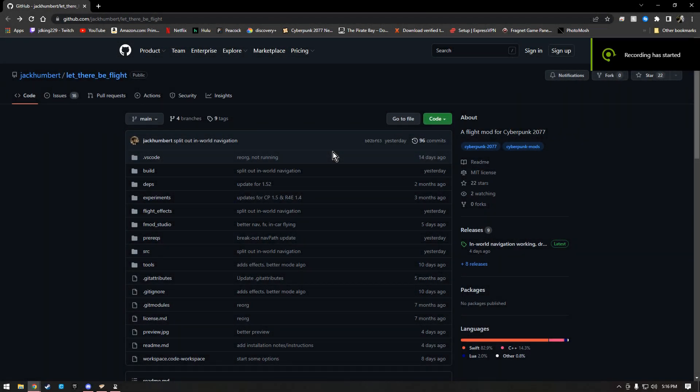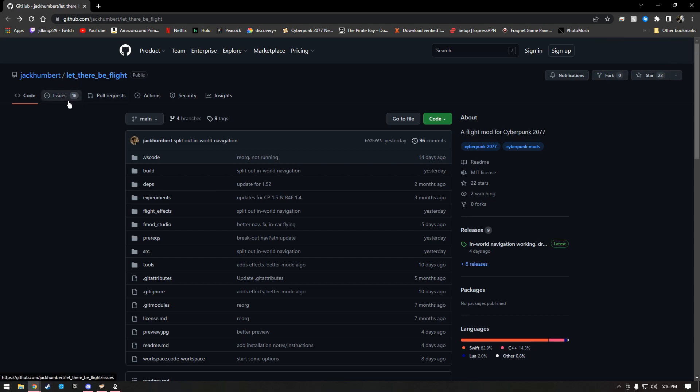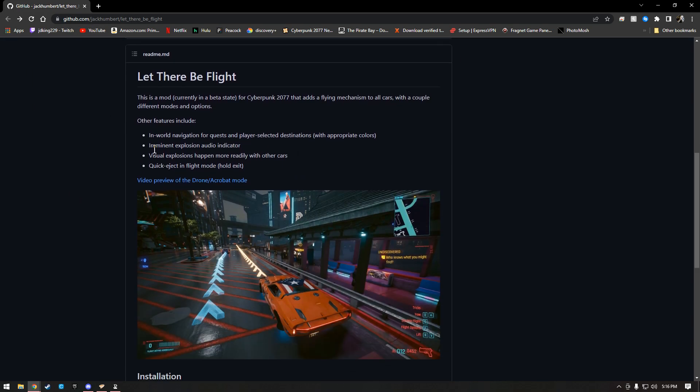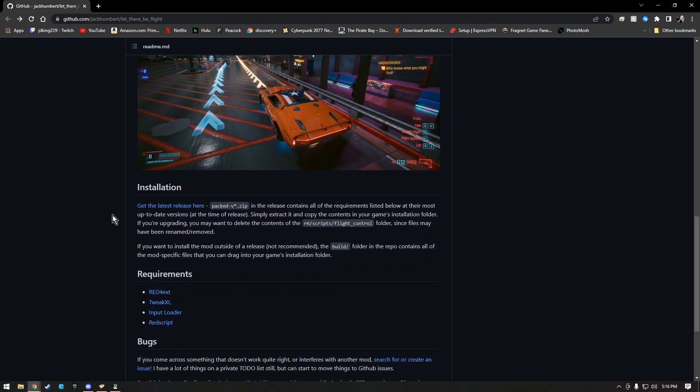What's up y'all, I wanted to make a quick video on how to install Let There Be Flight on Vortex Mod Manager. There'll be a link in the description. Click on the link and it'll bring you to this page here. Scroll down, it will have instructions and things you need to know.